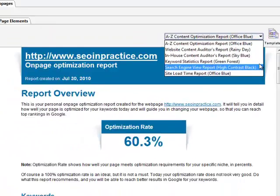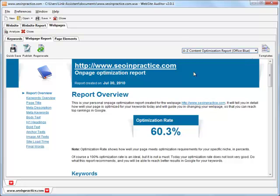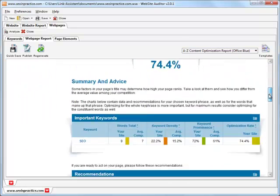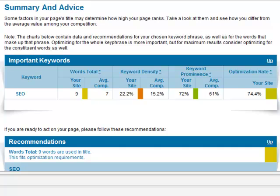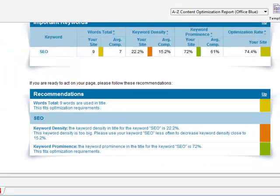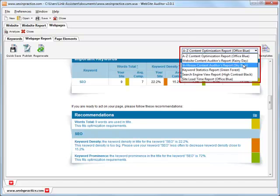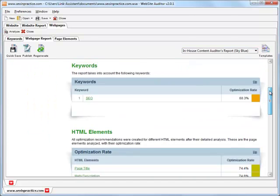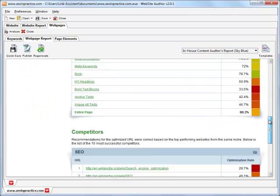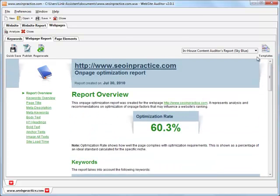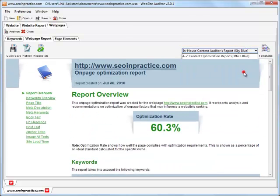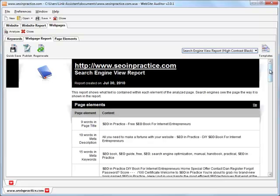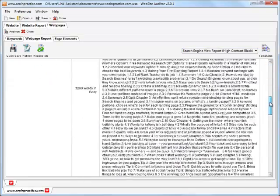In the A to Z content optimization report, you get plain English advice on what exactly you should do and how. No detailed comments needed? Here is your convenient and laconic in-house report. And how about seeing your webpage through search engines' eyes? Switch to the special search engine view report template, where you can walk through your content in the shoes of a Google bot.